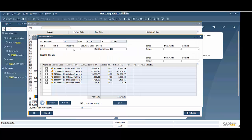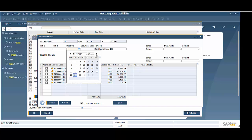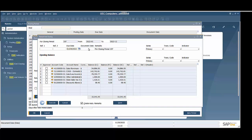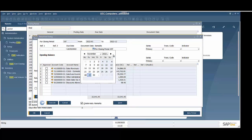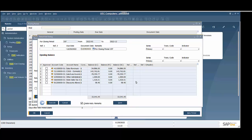Some things that are important here are the due date — we're going to put our due date in here as the last day of the period. And our document date, we'll put that as the last day there as well. Our balances are all listed below here, and we can come through and click individual ones.